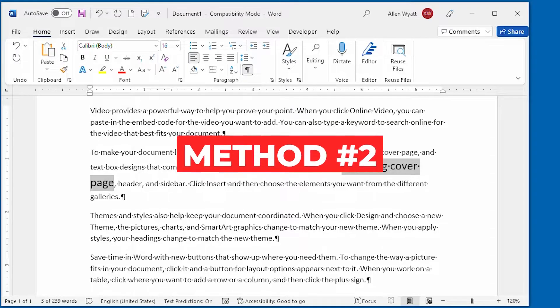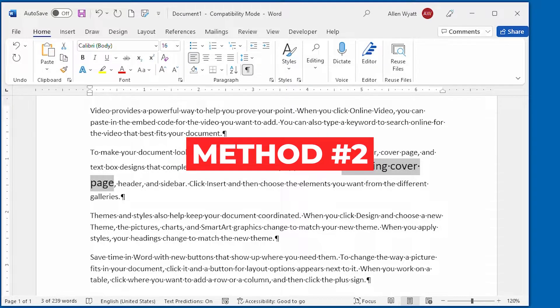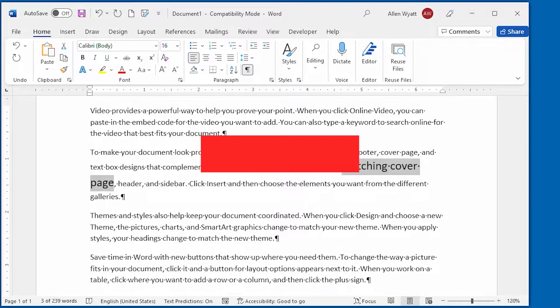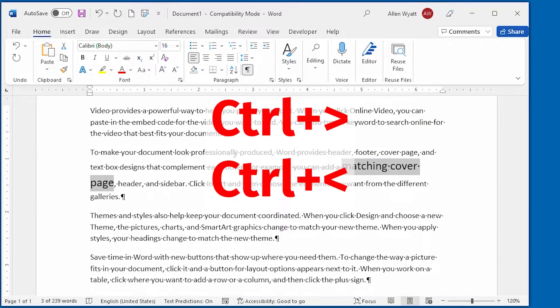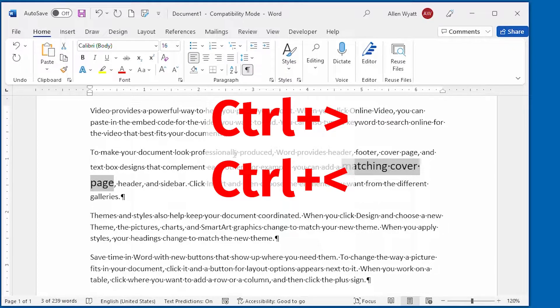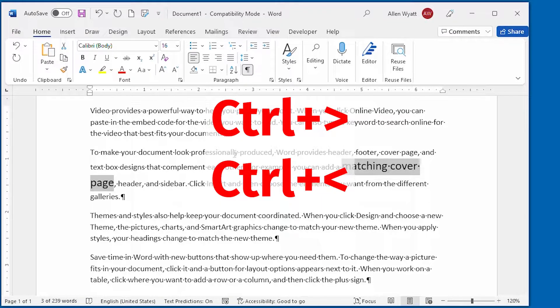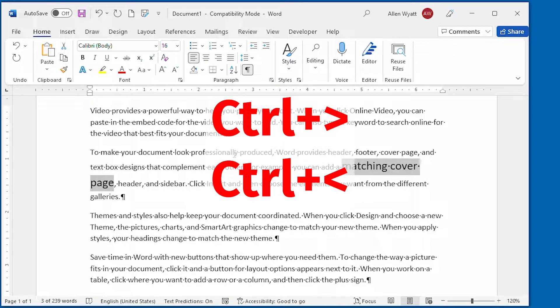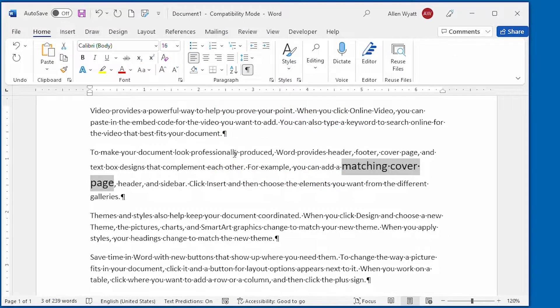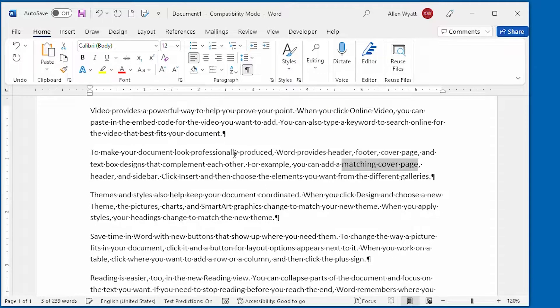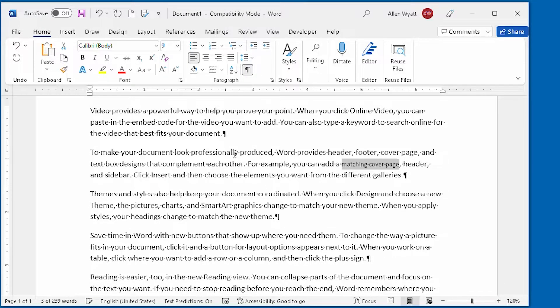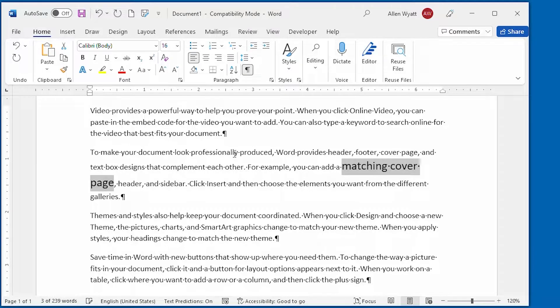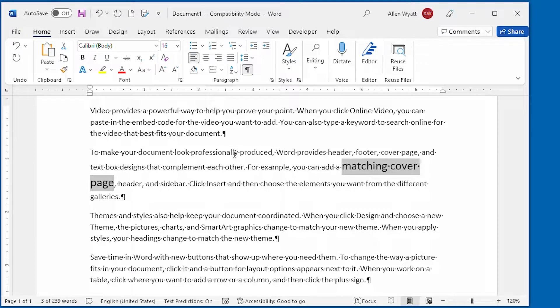The second method is to use the control right angle bracket and control left angle bracket shortcut keys. That sounds like a mouthful but you can see the shortcuts on the screen. These shortcuts increase and decrease the size of your selected text. All you have to do is press the shortcut key and you can affect the size of the text that you have selected.